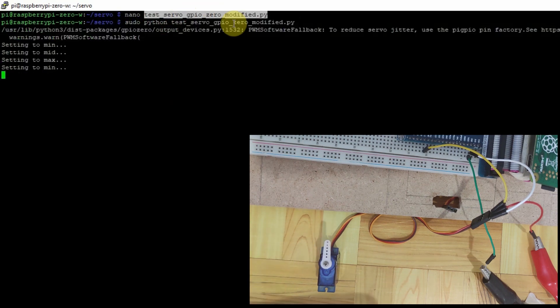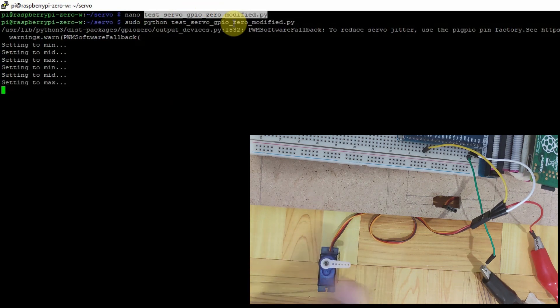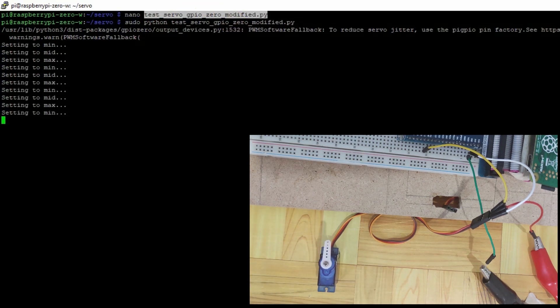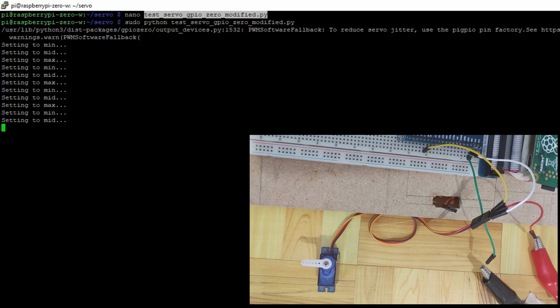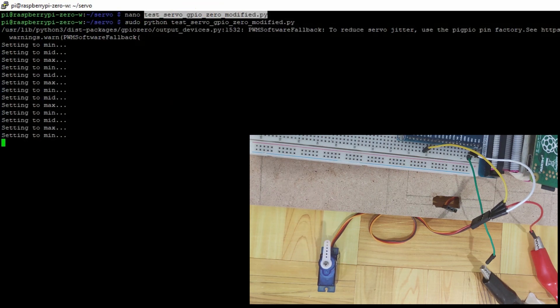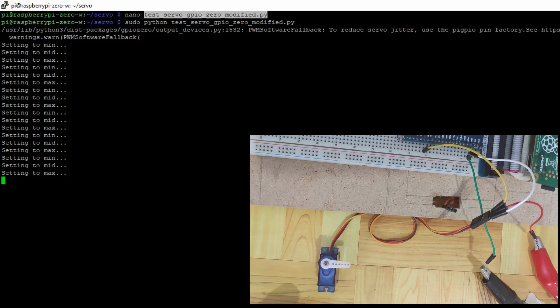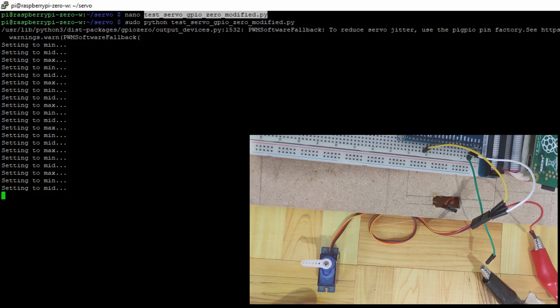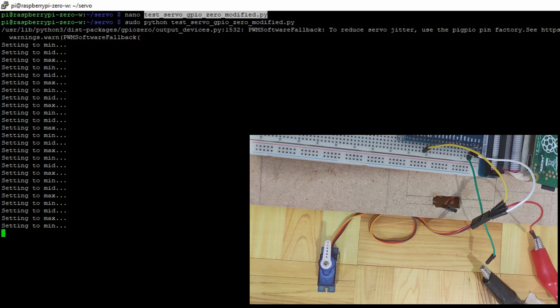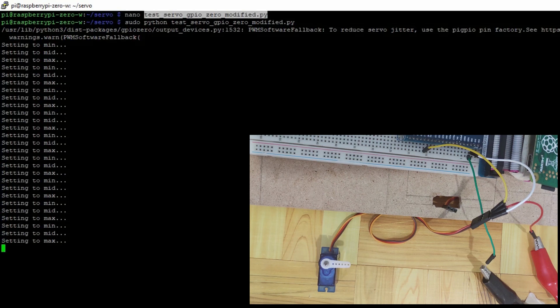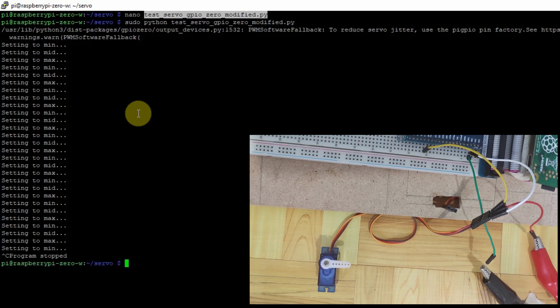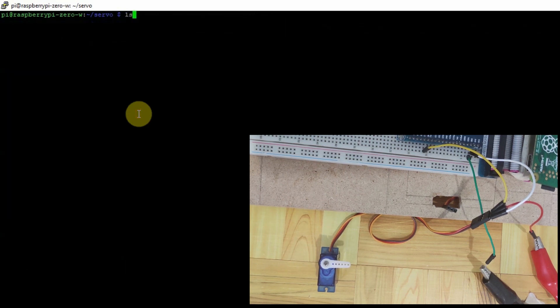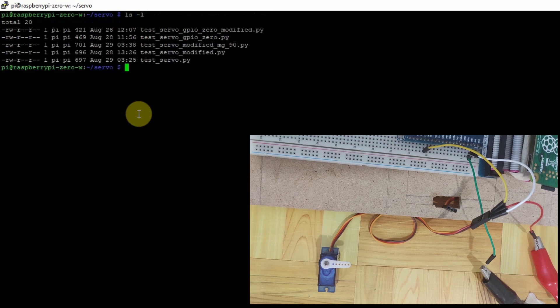So by executing sudo python and then the test servo GPIO modifier. As you can see, it's now moving the full 0 to 180 degree of our servo. So as you can see, we have now fixed the issue that we have in our servo motor earlier.